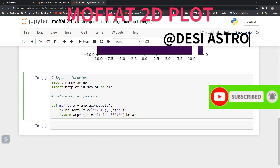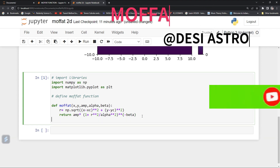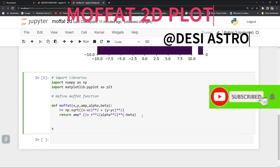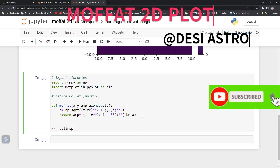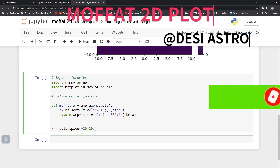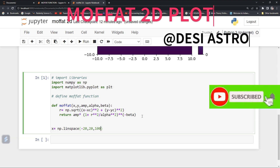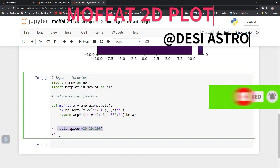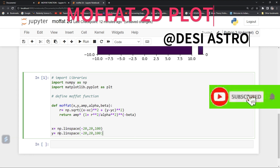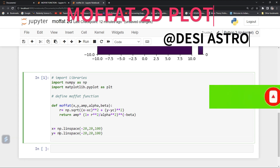Now we need to give our x and y values. For that, we set x equal to numpy linspace from minus 20 to 20 with 100 points. Similarly, we define y in the same manner.